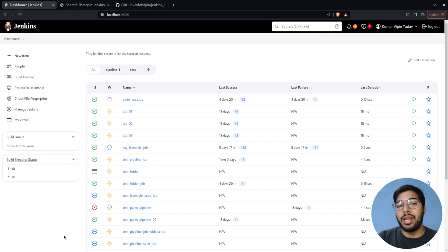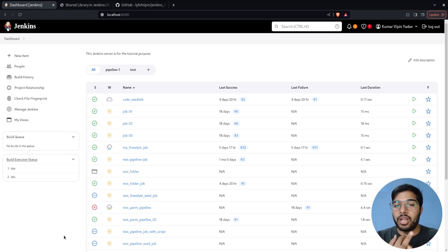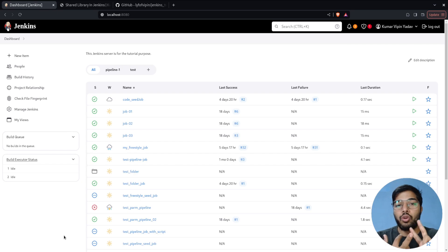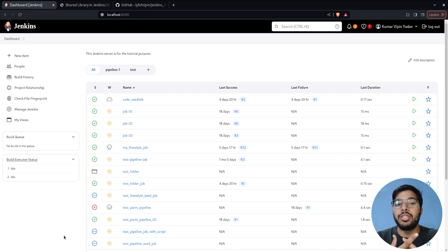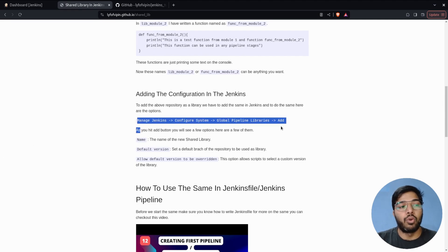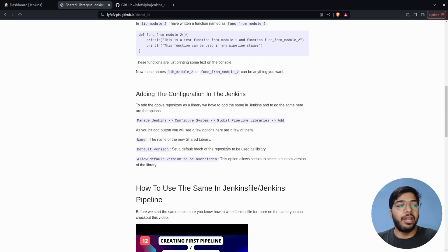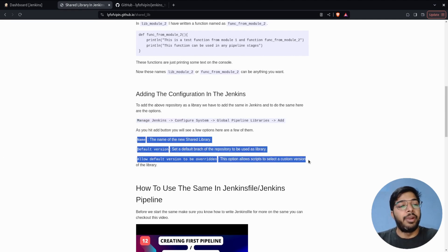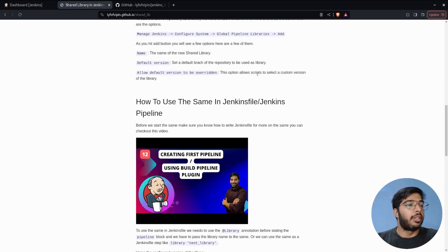Let me save the changes. As soon as the changes are saved, the library configuration is complete from the Jenkins side. We now have the shared library set up from the repo perspective — with the vars directory and two modules — and we've done the Jenkins UI configuration.